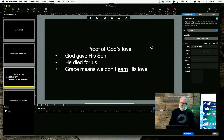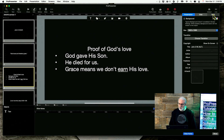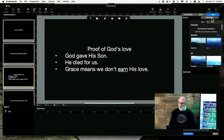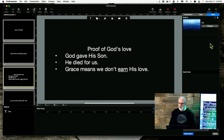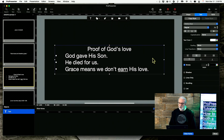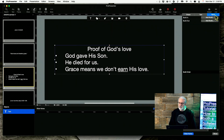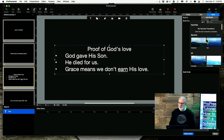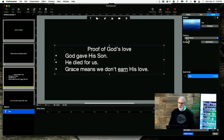So, how do we do the bulleted list reveal? We go over here to Build, Add Build, select a transition — cut is fine, or dissolve, whatever you want to use. I should have selected the text box first. Add Build, Cut. Then, where it says Delivery, change that to By Bullet. I'm going to click this first item so that it comes in with the slide — right now it says On Click, I'm going to change that to With Slide. So the first bullet, Proof of God's Love, will come in with the slide.